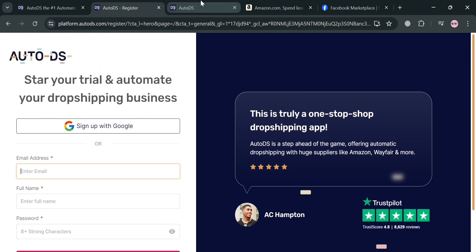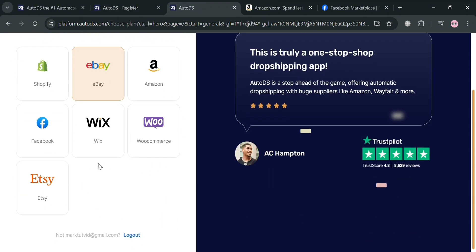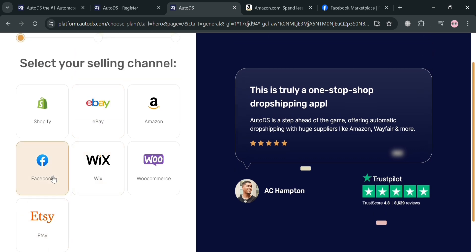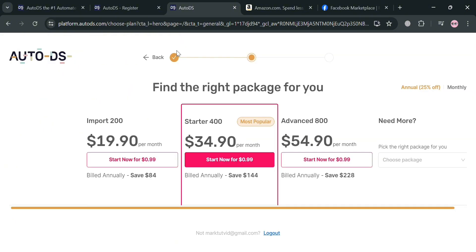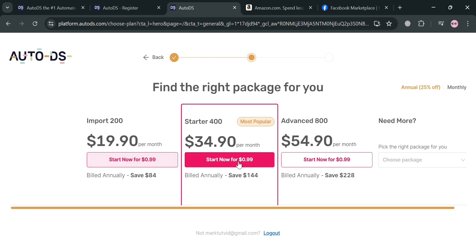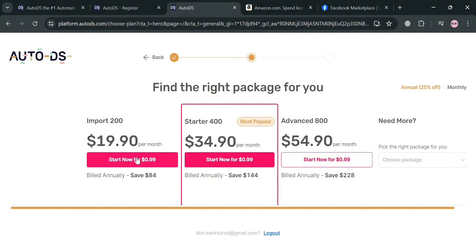After signing in, you will be directed to a page where all you need to do is select your channel. I'm going to choose my Facebook account since we're trying to sell on Facebook Marketplace. After that, the next thing you need to do is choose the right plan for you. The available plans are Web, Import 200, Starter 400, Advanced 800, and other plans as well.